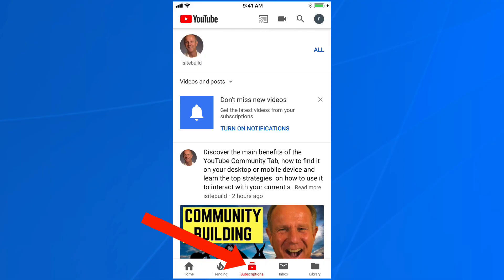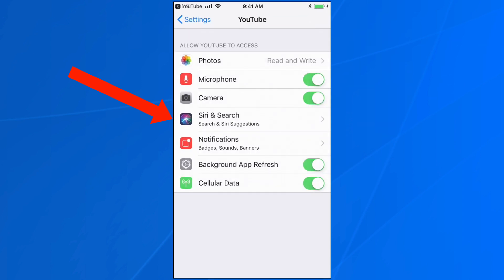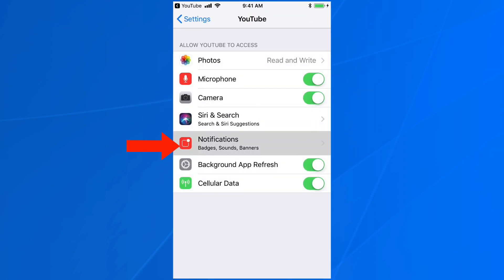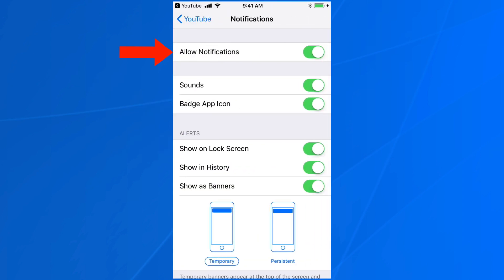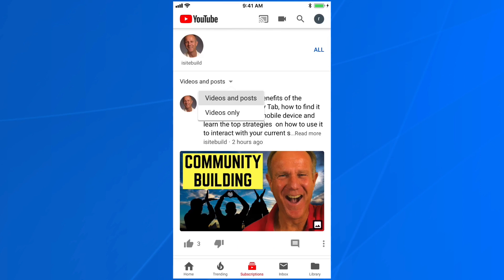If I tap on the subscriptions feed, it shows videos and posts. I tap on videos and posts, and it says videos and posts or videos only. I've selected videos and posts, then it says turn on notifications, so go to notifications and allow notifications. Now I'll receive videos and posts from this channel and they'll show up in the subscription feed.